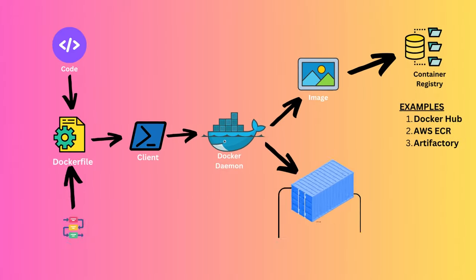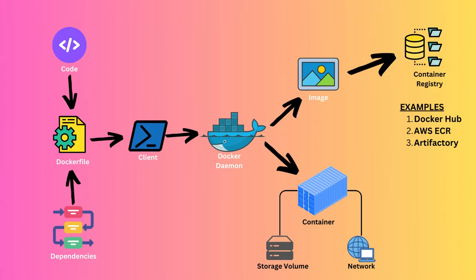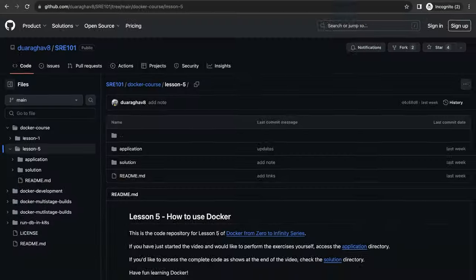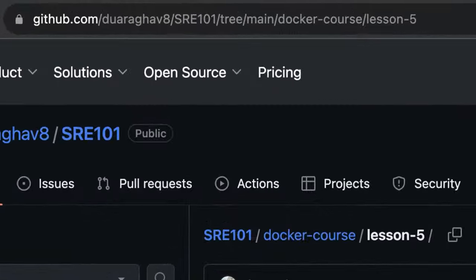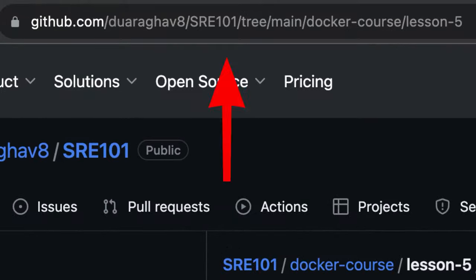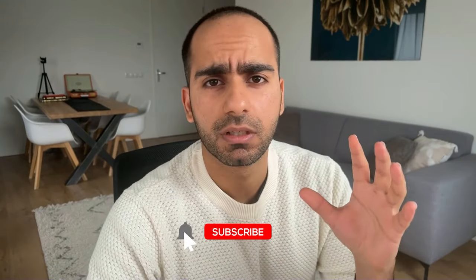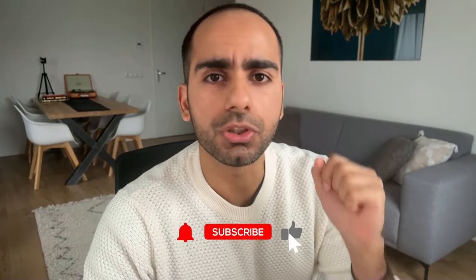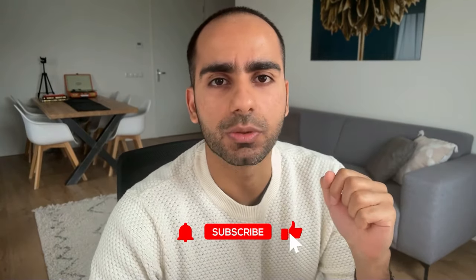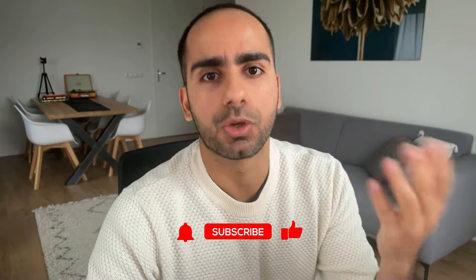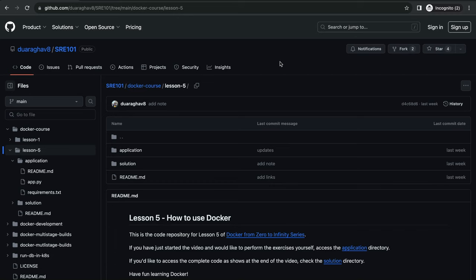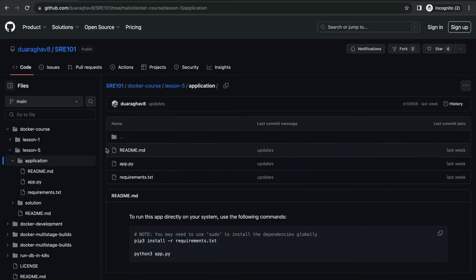Welcome to the fifth lesson of Docker from Zero to Infinity series. My name is Raghav. Before we begin, I highly recommend you watch my video about Docker's architecture where I explain the basic workflow and key components. All code and commands discussed in this video are also available on my GitHub repository. Just look for the link in the description. You only truly learn by doing. So I want you to do this exercise with me as you watch the video. Download the application code from GitHub and follow along.